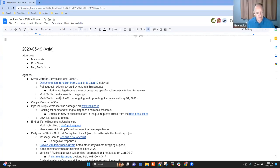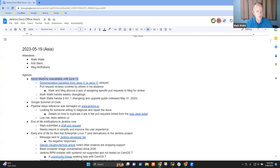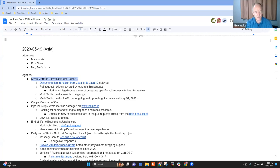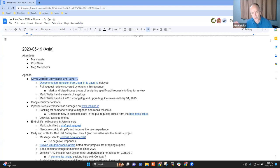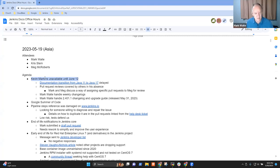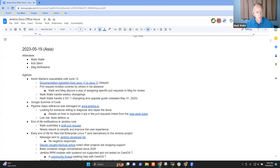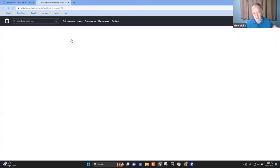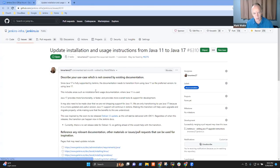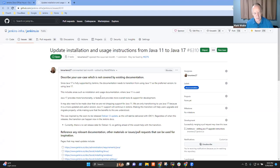First topic then: Kevin Martin's unavailable until June 12th. Kevin has shared with the Jenkins board that he'll be unavailable until the 12th of June, so we're trying to decode what we can do to handle his absence as documentation officer. One of the things we'll do is accept that we're going to delay the work on this Java 11 to Java 17 transition.